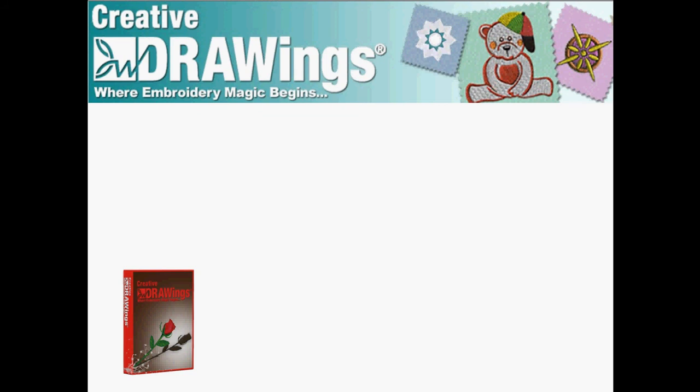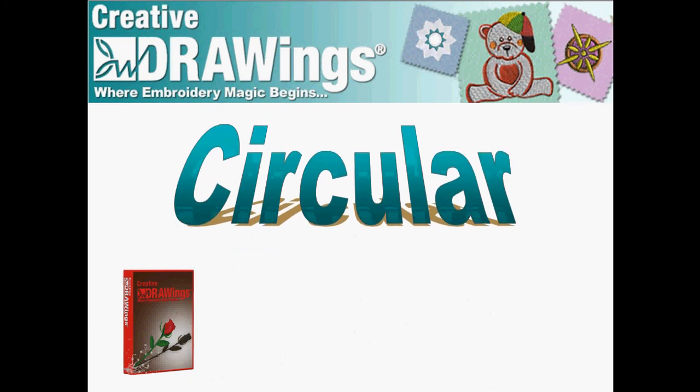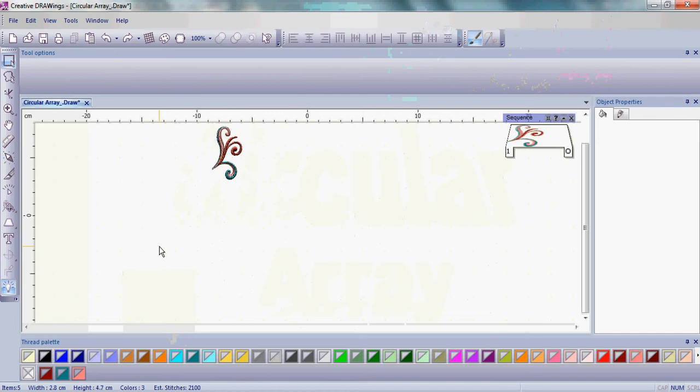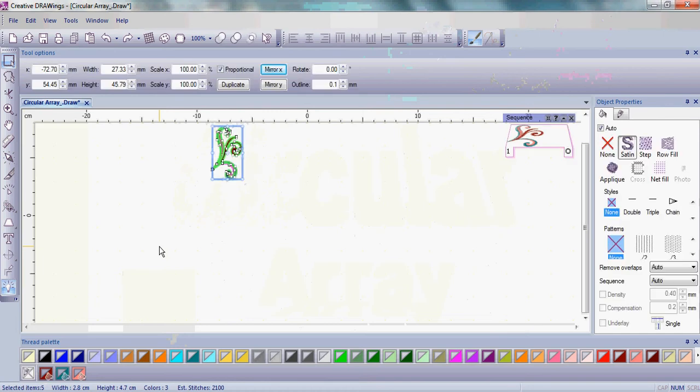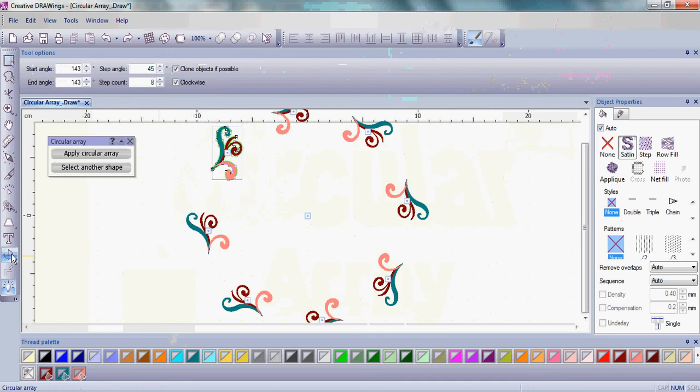It's easy to create an artistic masterpiece or a beautiful frame for your monogram with the circular array. Begin by selecting your design and then click Create Circular Array.